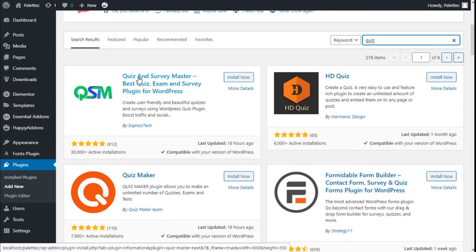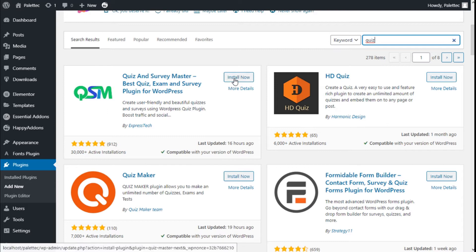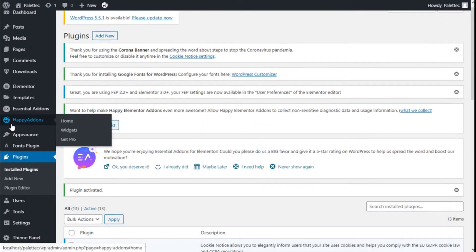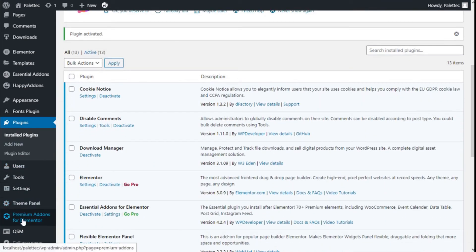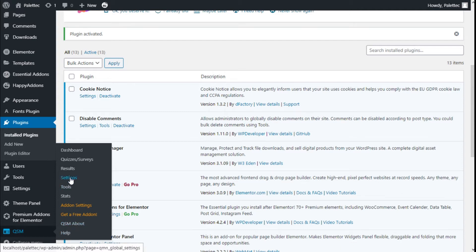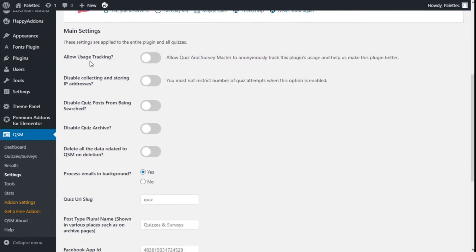This is the one we are going to use — Quiz and Survey Master — it will help us to create quizzes and surveys in a manner aligned to the contact form and such. We are going to click on install now and then activate. We are now going to scroll down to the portal and in the QSM here is the Quiz and Survey Master plugin, so we are going to settings first.